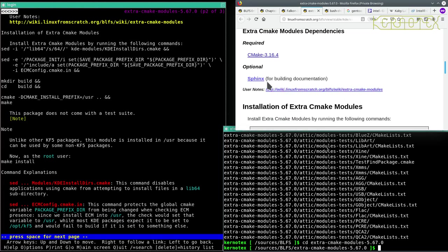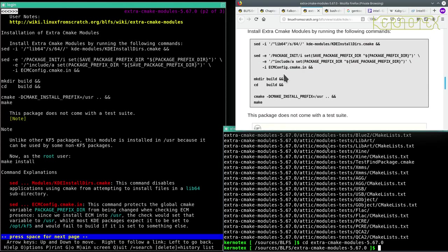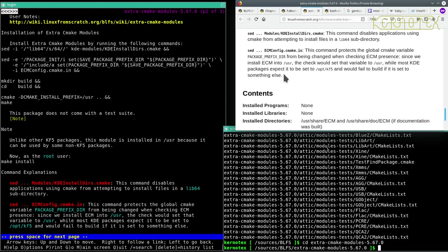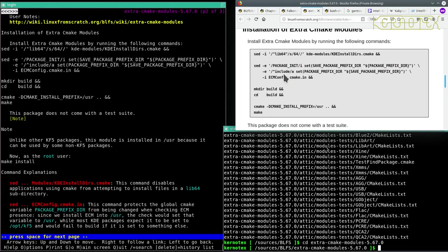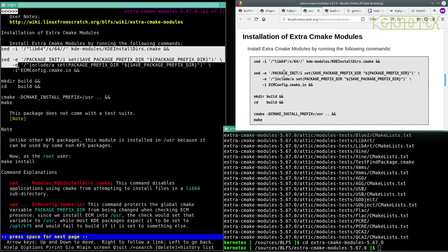It's an optional package for building documentation that's outside of the BLFS scope. We'll go straight into compiling—there's no extra config commands. This is a pretty quick package to build.